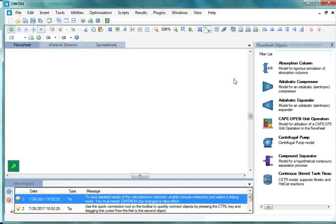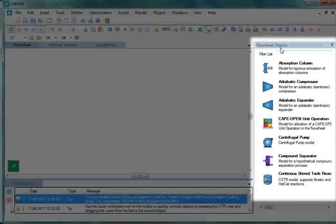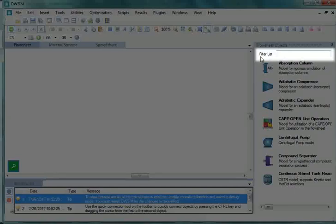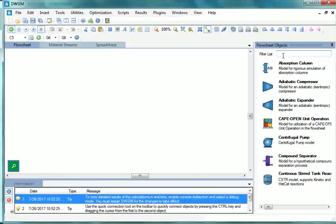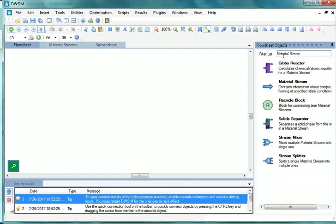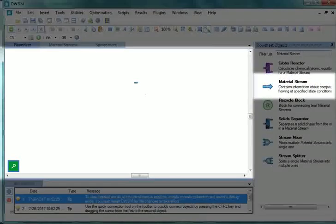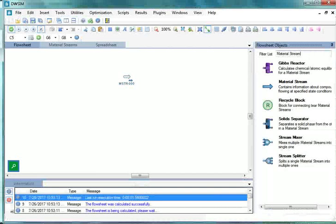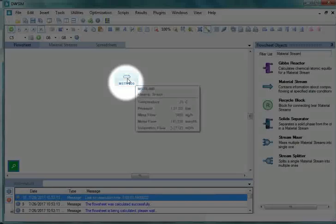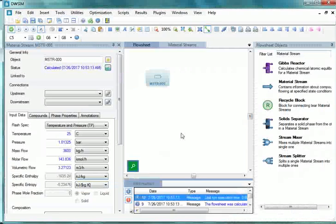Now let's insert two material streams that enter the heat exchanger. On the right hand side of the main simulation window, go to Flowsheet Objects. In the Filter List tab, type Material Stream. From the displayed list, drag and drop a material stream to the Flowsheet. Click on the material stream MSTR000 to view its properties.